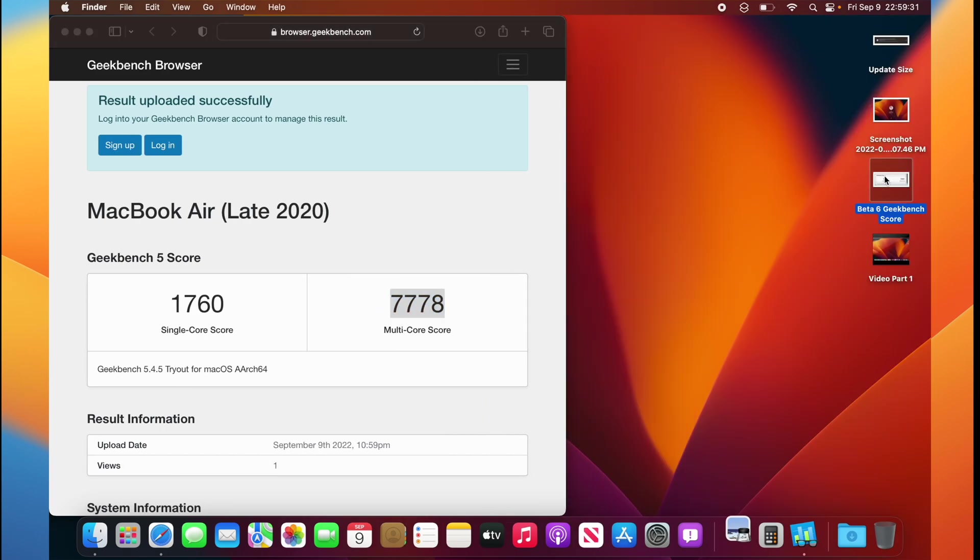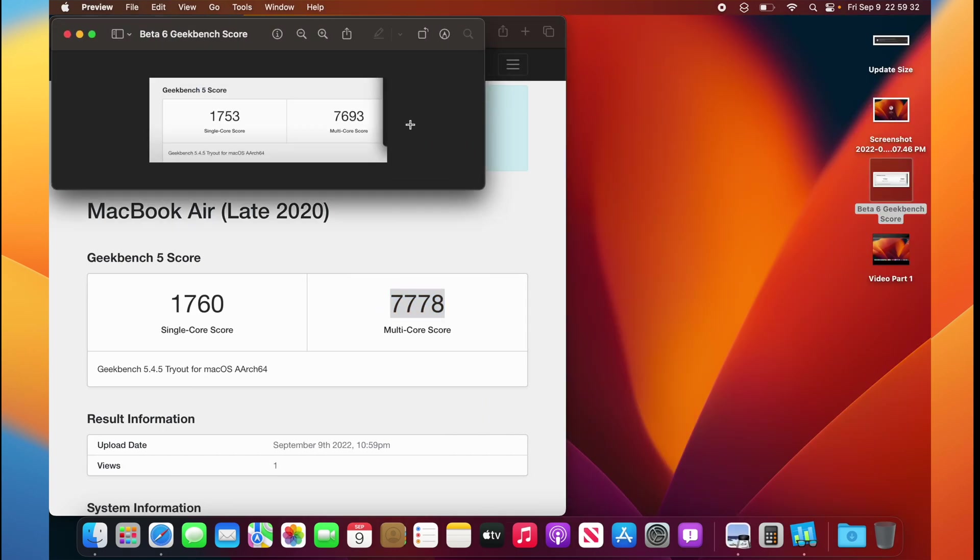Now, let's compare that to Beta 6. We got a 1753 on the single core, and a 7693 on the multi-core. We already know that macOS Ventura Beta 6 and Beta 5 are faster than Monterey.